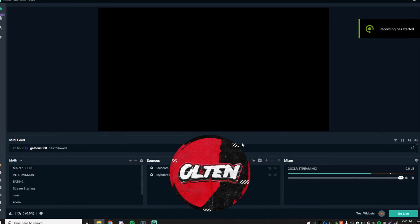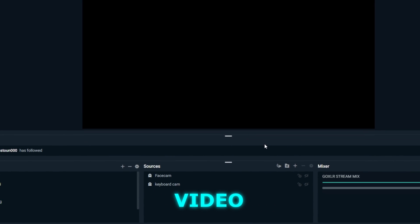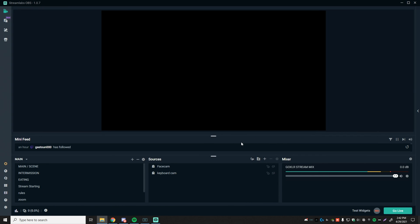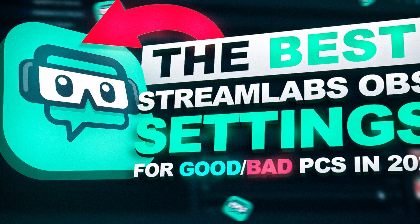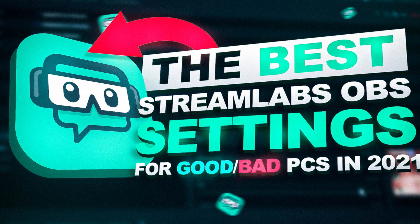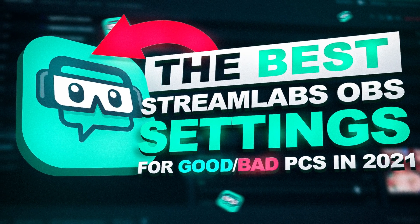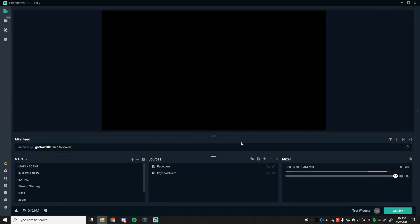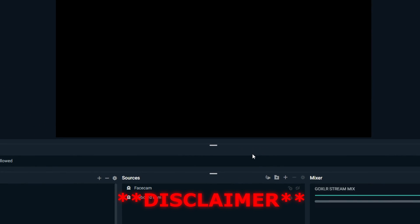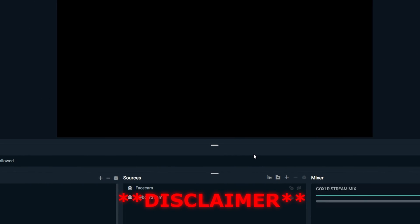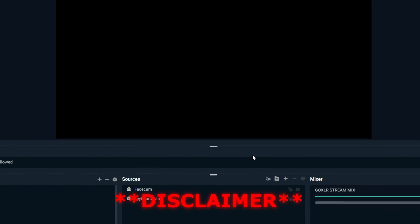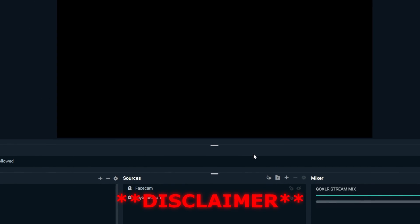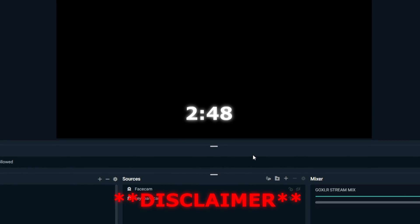What's going on, Olten here, and welcome back to a brand new video. In today's video, I'm going to be showing you guys and gals the best Dreamlabs OBS settings for low-end and good computers in 2021. I'm going to make this video as simple as possible and get straight to the point. First we'll be starting off with good computers, so if you're here for the low-end PC settings, you'll see the time that starts right on the screen, so make sure to skip there.